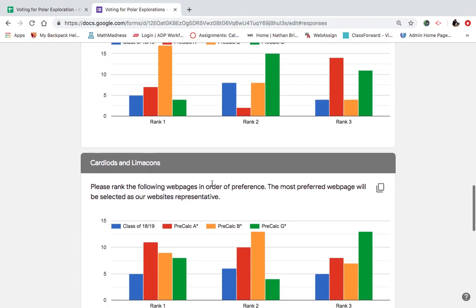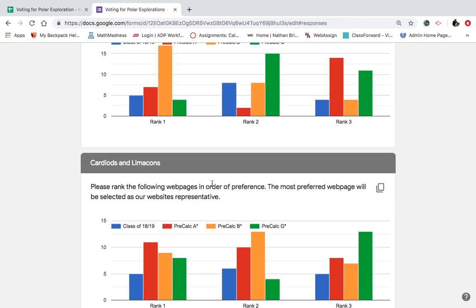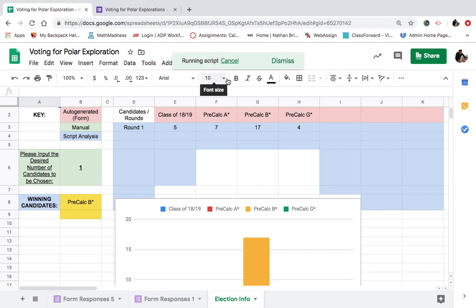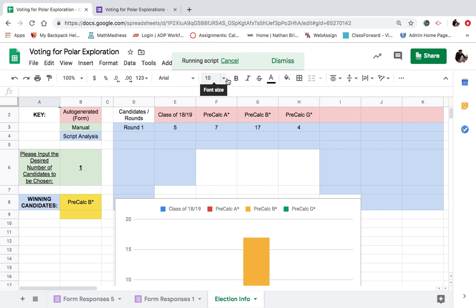Cardioids and limousins. Cardioids and limousins. This is going to be fascinating. A lot of good groups here. Alright. Let's run the votes. We're tallying the votes. Running the script.